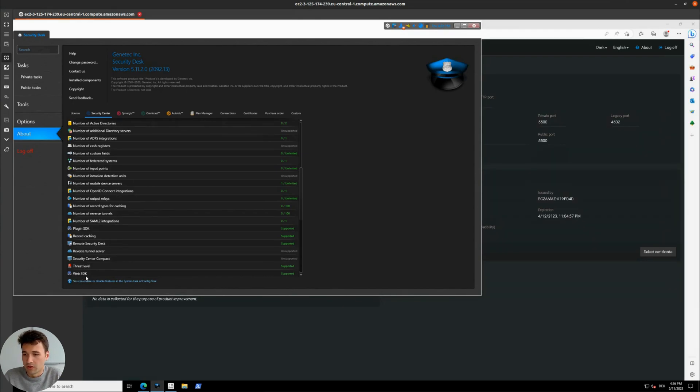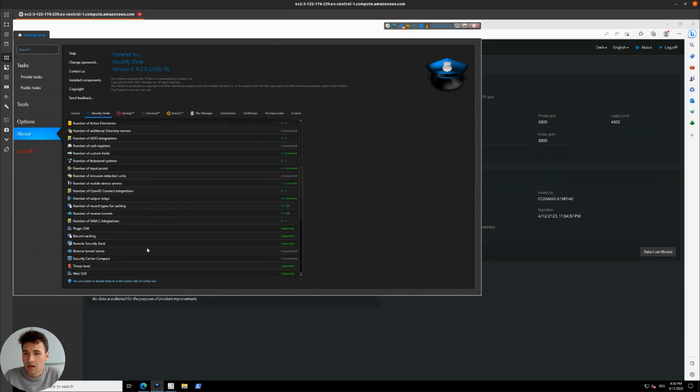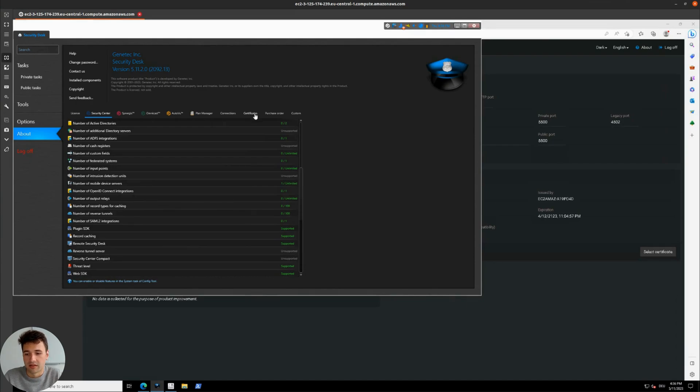Please note that the web SDK has to be supported by your installation, and you have to have a certificate for Icarsoft Perception that you can obtain from Genetec.